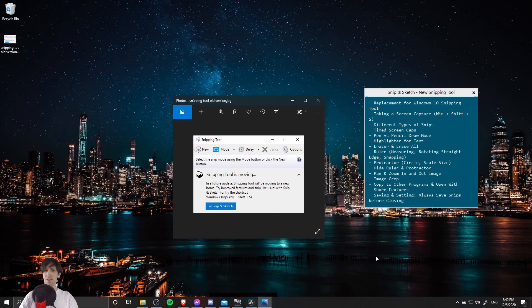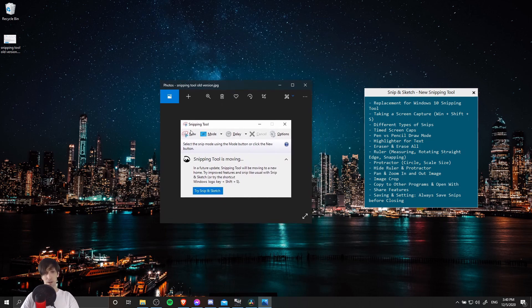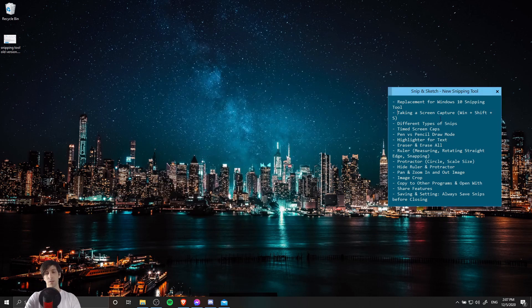Hello everybody, Chris here, and in this video I want to introduce you guys to the new Snip & Sketch tool for Windows 10. It is a direct replacement for the old Snipping tool. So whenever you open up the Snipping tool, you're going to get this little prompt to try Snip & Sketch.